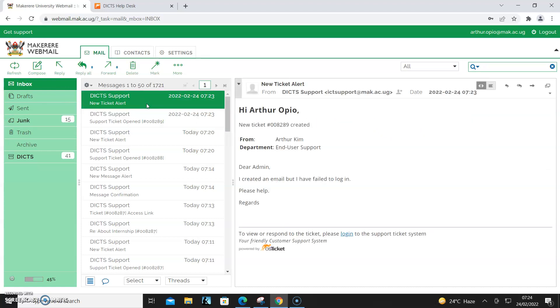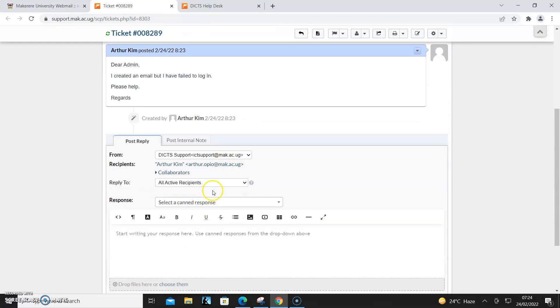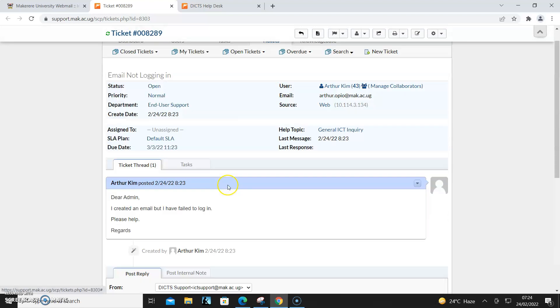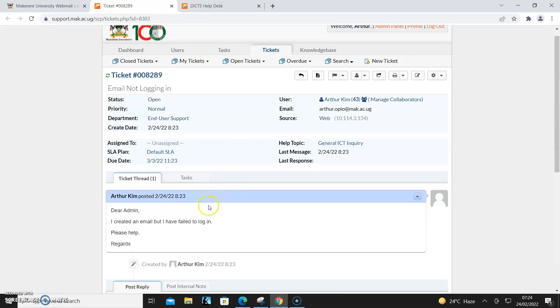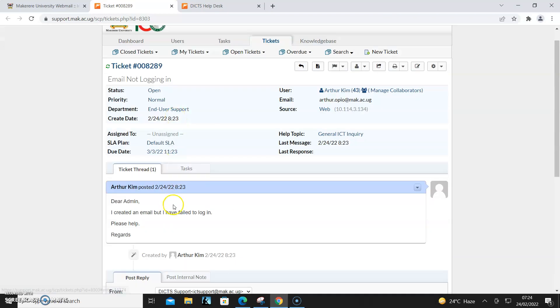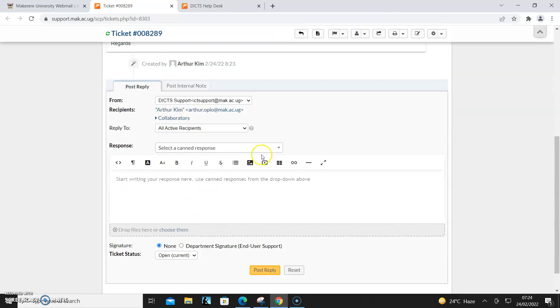As an administrator, I get an email. So I come and click 'Login to Correspond'. As you can see, I have logged in and then I can write here.